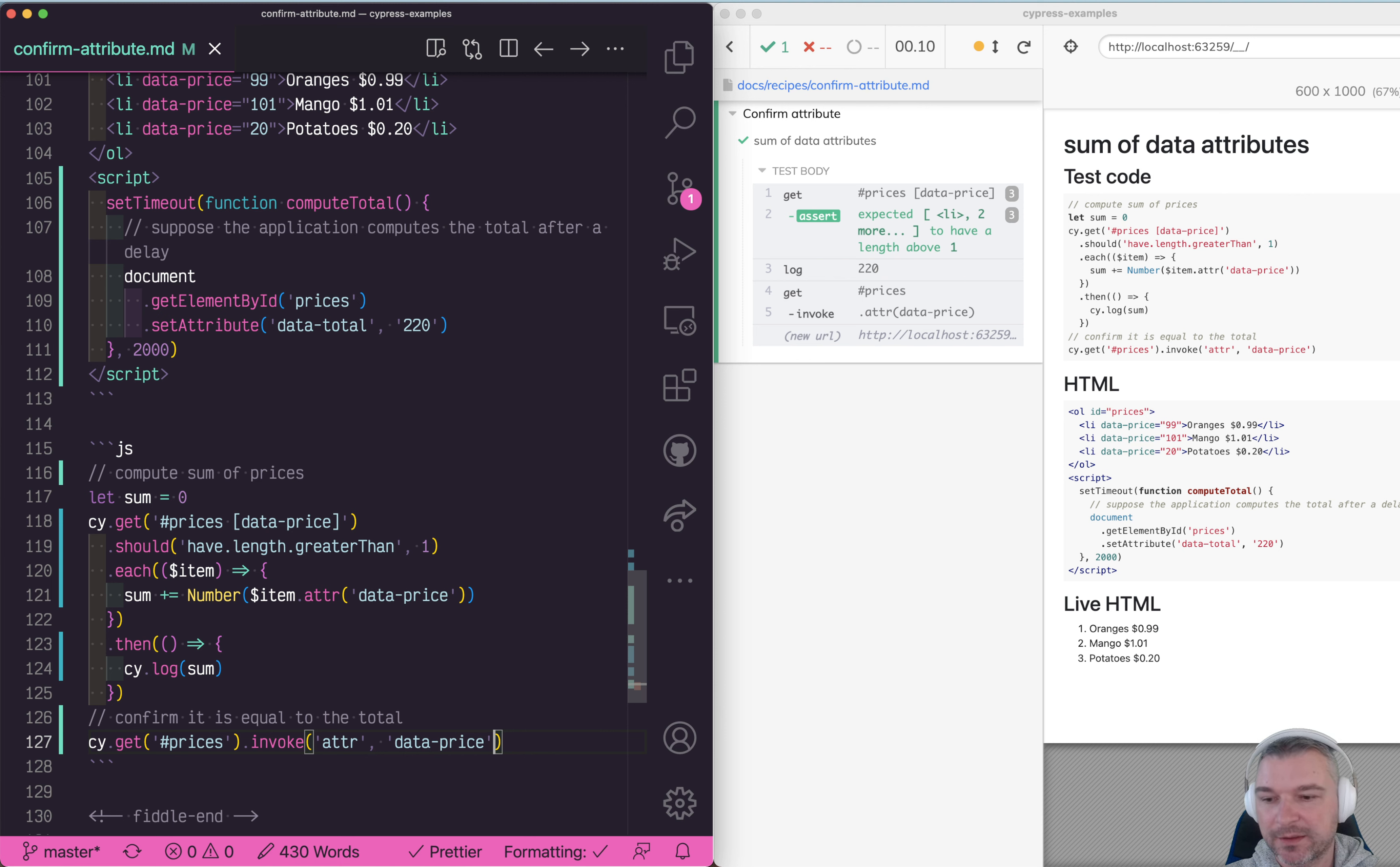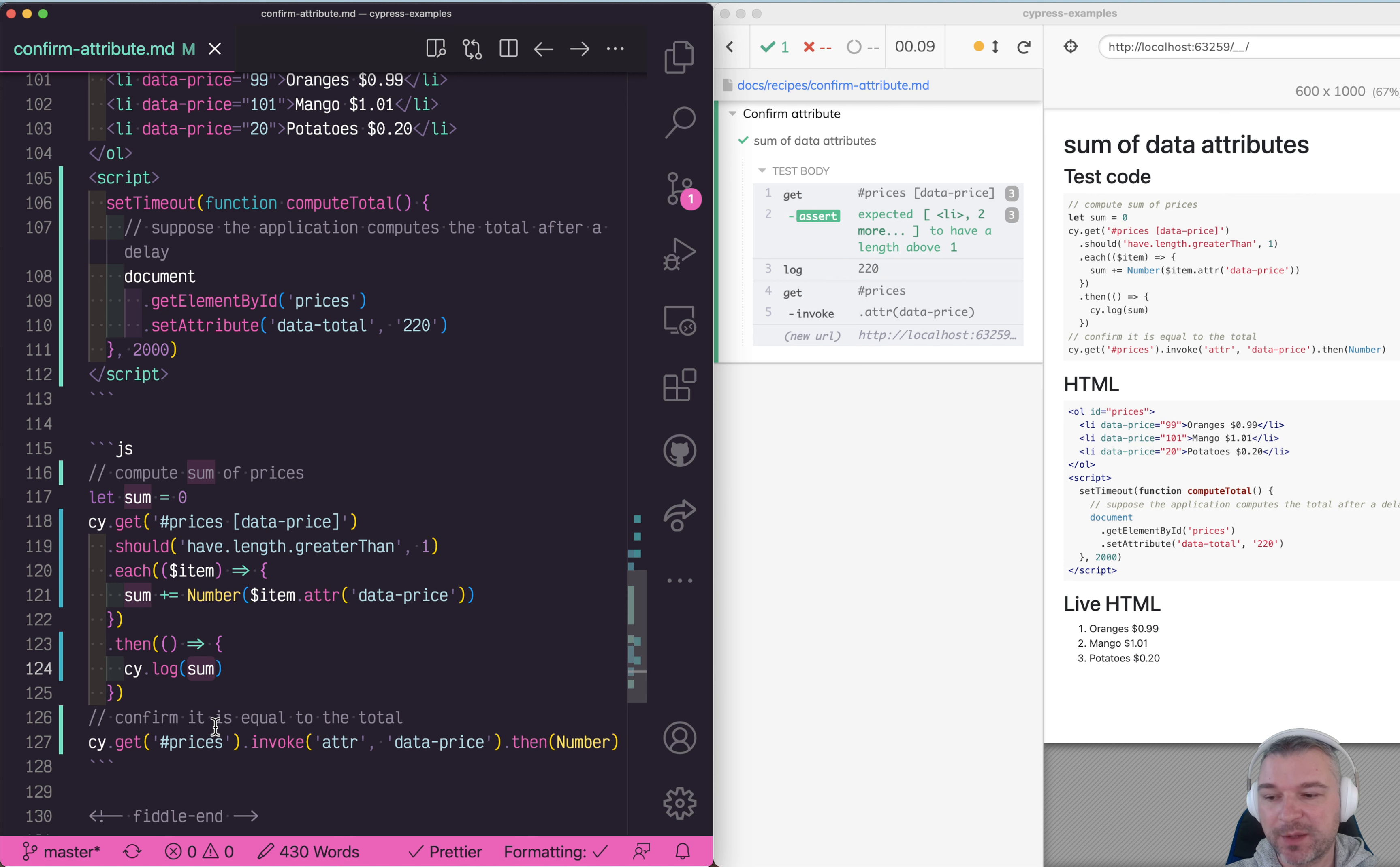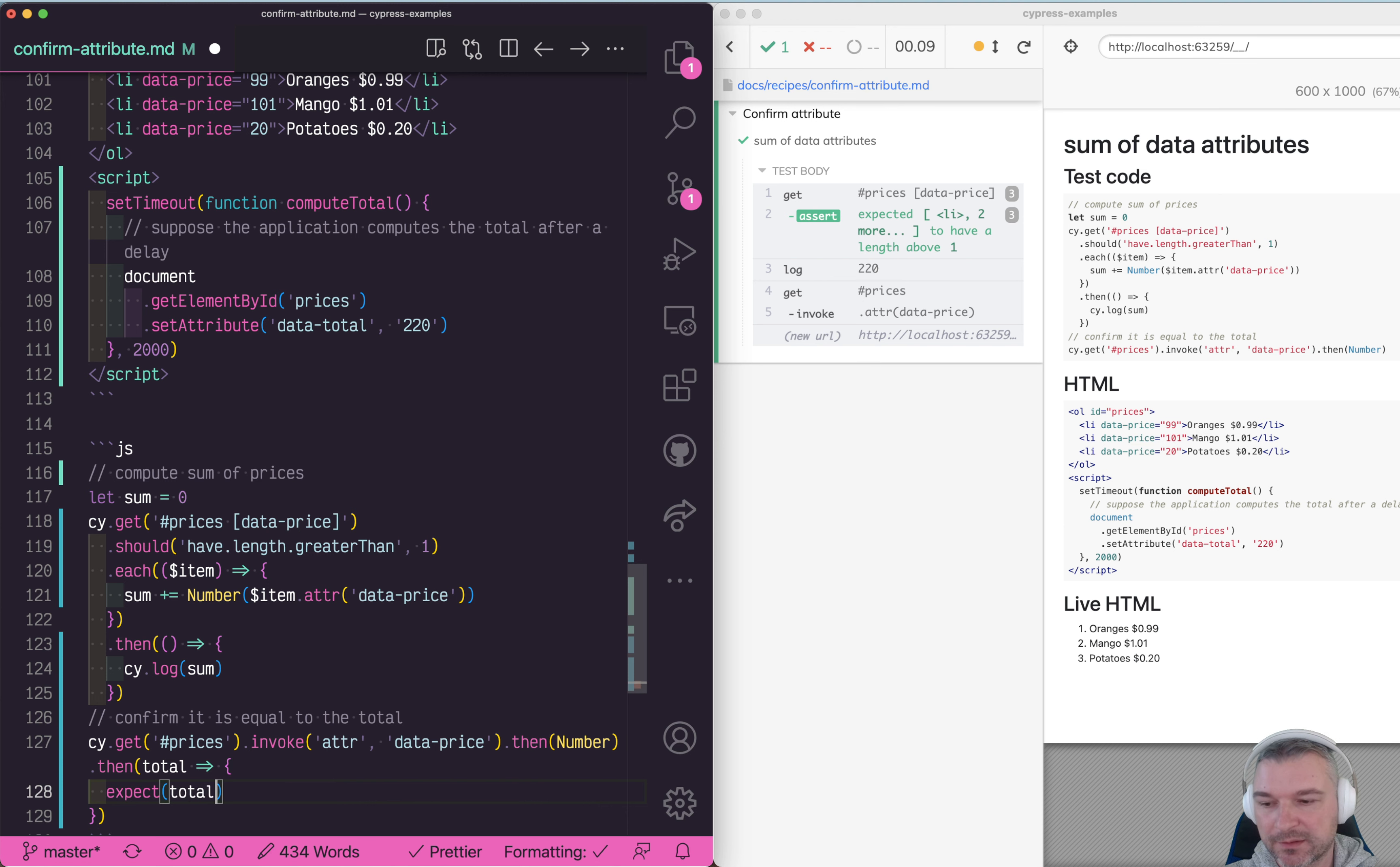Now what do we do with that value? We convert it to a number so we keep passing it, and now we have to confirm that this is equal to the sum. Remember the same situation: we can only use the sum and this value inside of a then callback. So we can say then total, expect total to equal sum.